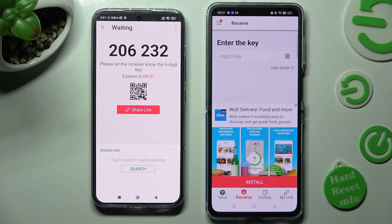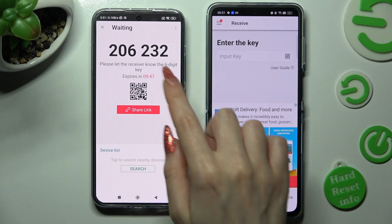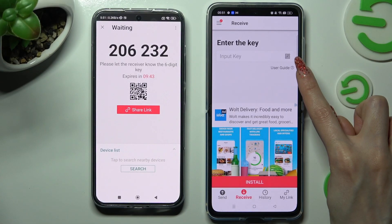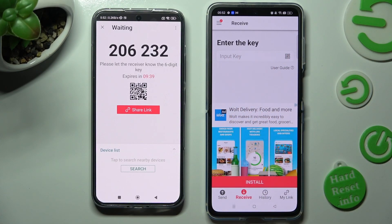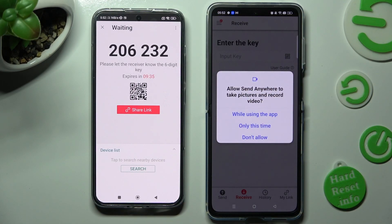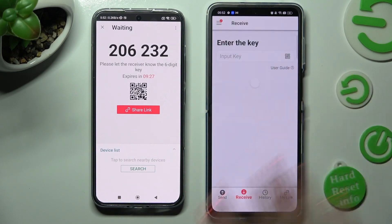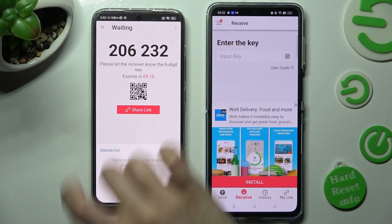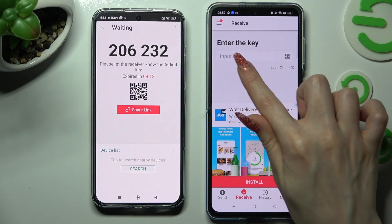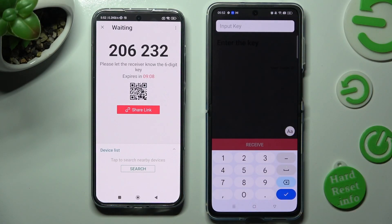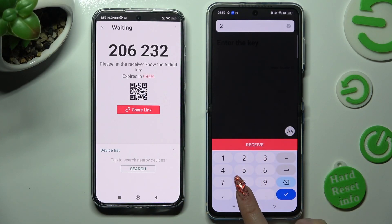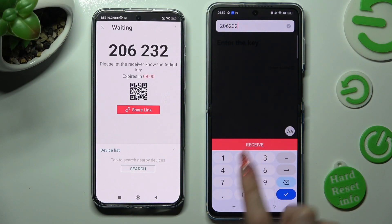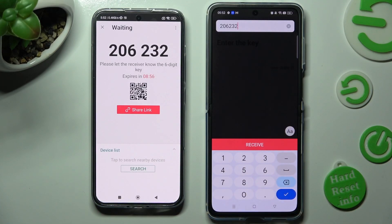Next, select the best connection method for you. If you wish to scan the QR code, you can do that by tapping on the scanning icon next to Input Key on Oppo. To allow camera access, select While Using the App or Only This Time in the pop-up. Now point your device's camera at the code and wait. If you wish to enter the six-digit key instead, tap on the Input Key section on Oppo and type in all of those numbers, then click on the Receive button in order to connect.